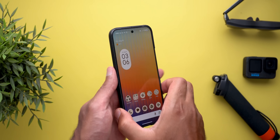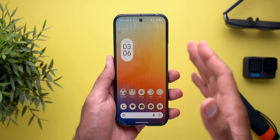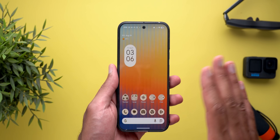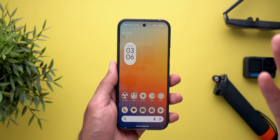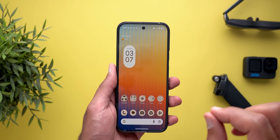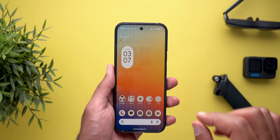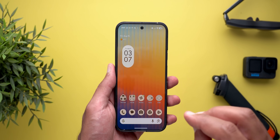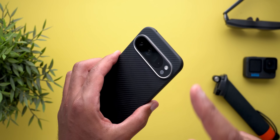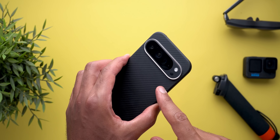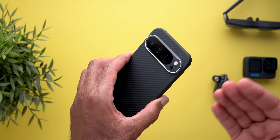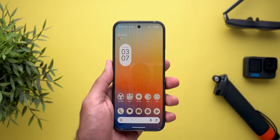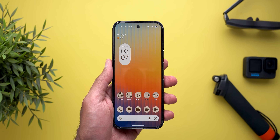Hello everyone and welcome to the channel. Today Google released Android 16 QPR1 Beta 3.1, which doesn't include any new features. However, it has a massive list of bug fixes, so in today's video I will talk about the bug fixes and also mention all the bugs I'm still facing after installing Beta 3.1 on my Pixel 9 Pro XL, which will help Google address these bugs for the stable release.